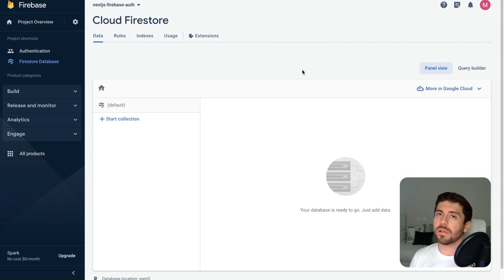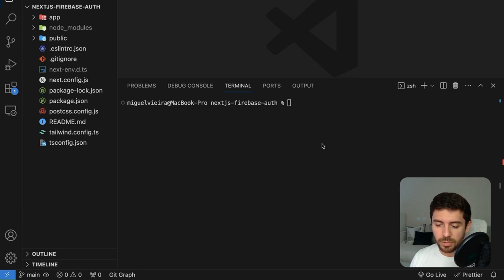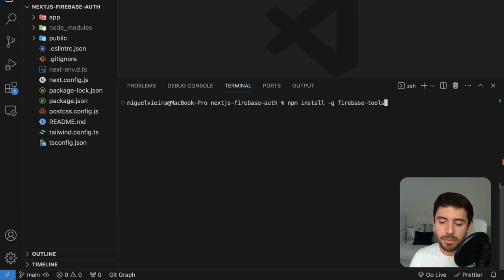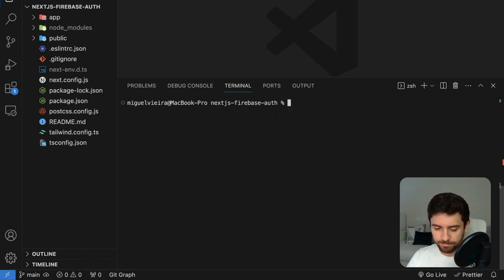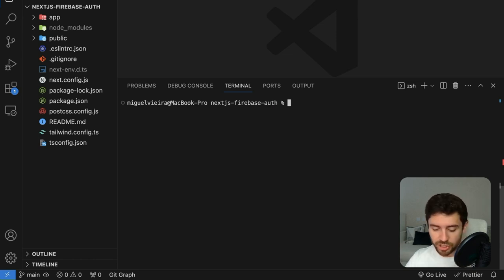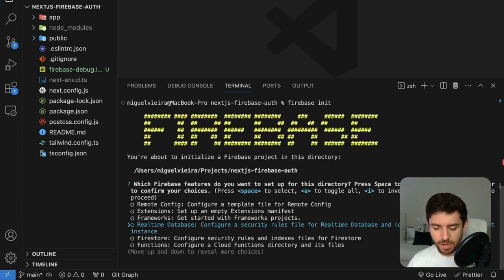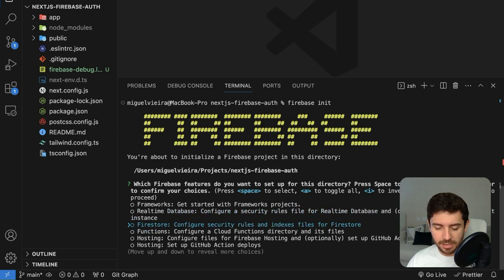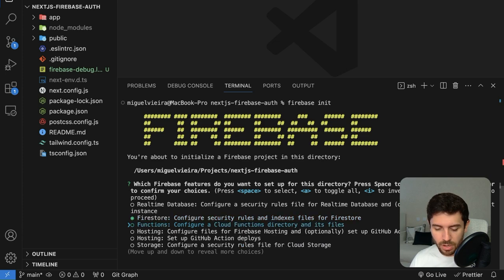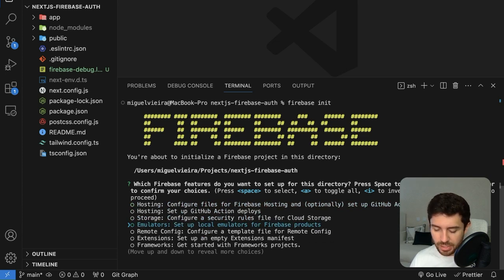Now we just need to install Firebase CLI on our local machine. Go back to the terminal and type npm install -g firebase-tools. To initialize the Firebase project in our Next.js project, type firebase init. This gives us a few options — change options with arrow keys and select with spacebar. For this project, we are going to use Firestore, Functions, and also the emulators.